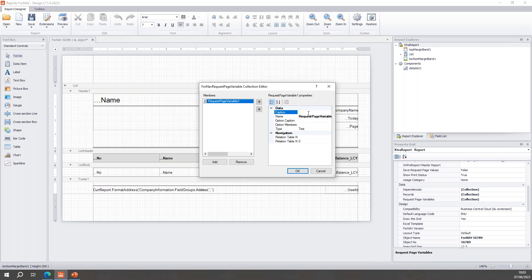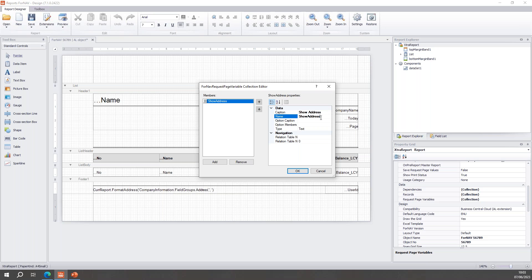I'm going to hit Add. The first value I'm going to add is 'Show Address'. The first thing I've added is the caption, which is the friendly name, and the second thing is the actual programming name, for which I usually don't use any spaces. I can add option members to create a drop-down, but for Show Address I want a boolean — I want to either show my address or not.